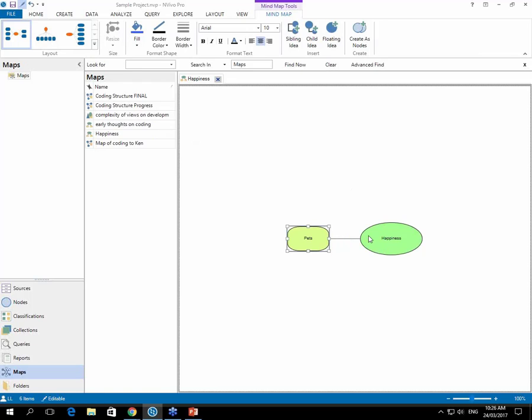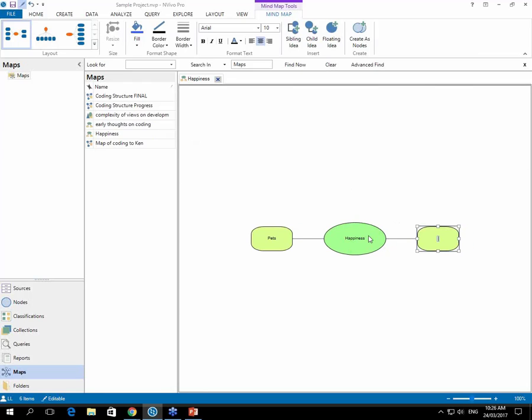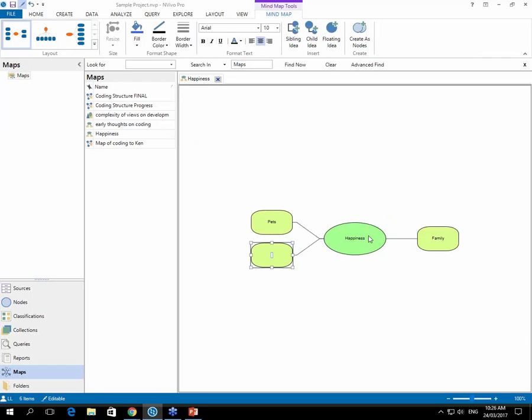And then pressing enter again, and that will give you another sub topic. So family were also a popular theme there. So family can be our next one. Pressing enter and then enter again.